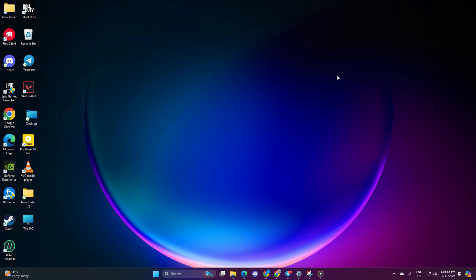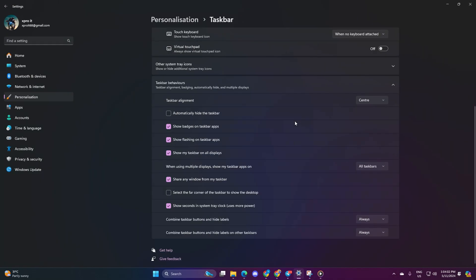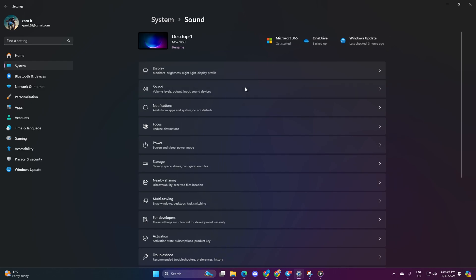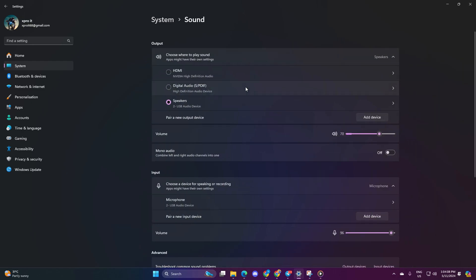To begin, open up the Settings on your computer, then navigate to the System option on the left-hand side. Next up, click on Sound. After that, look in and click on the headsets or speakers you're currently using from the list in the output section.